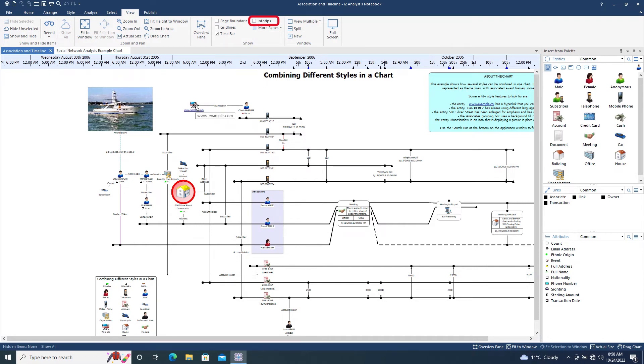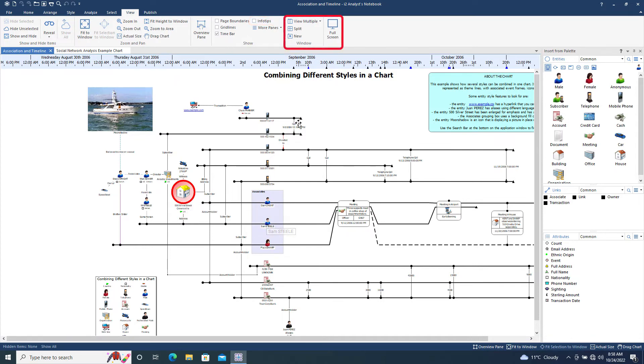When Info tips are switched off, hovering over an item will now only display its label.